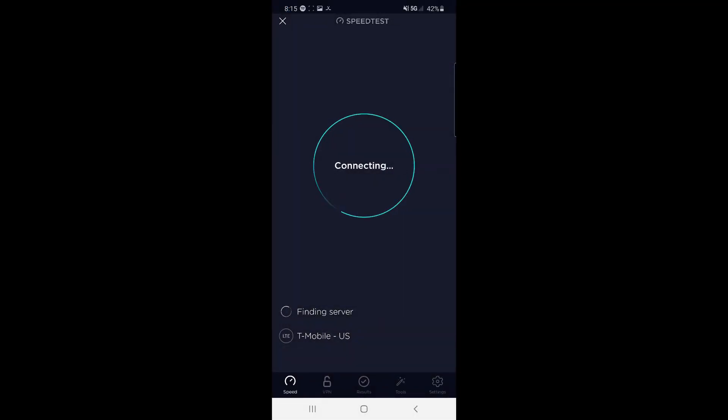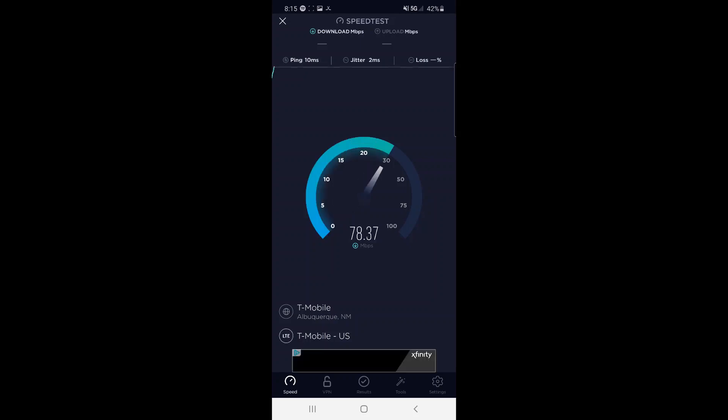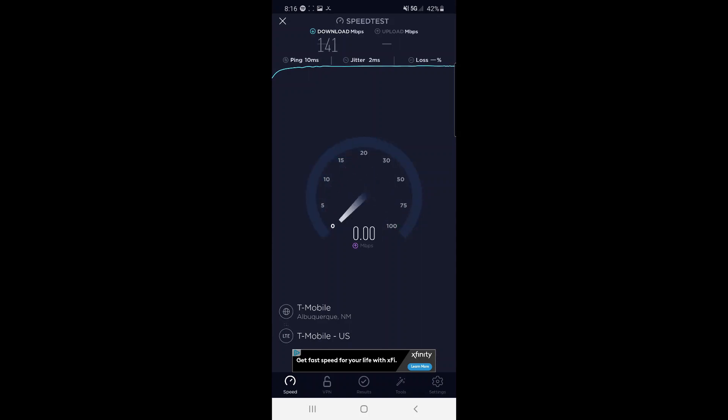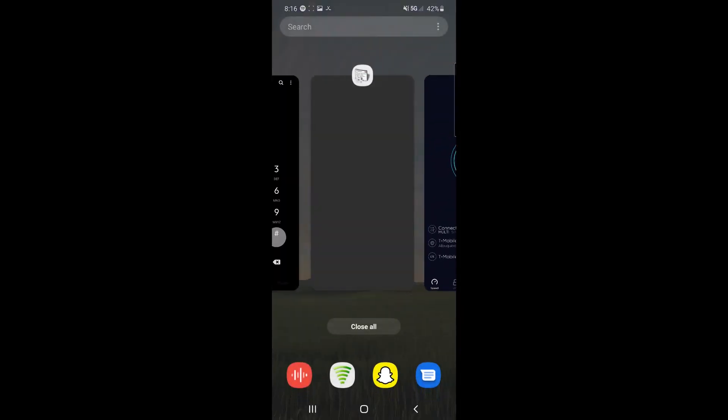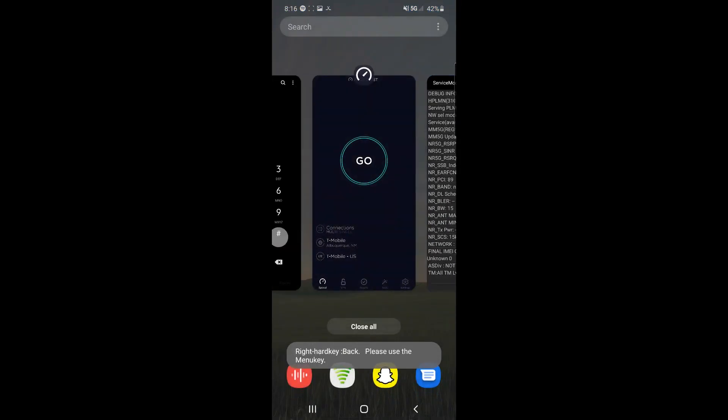I think they may be tuning the tower right now because this is a little weird. Yeah, so without those CA bands on the standalone, it's not quite as fast. Let's see what the upload looks like. Yeah, so you can really see the advantage of those CA bands here just helping out the speeds. Definitely still on n71.